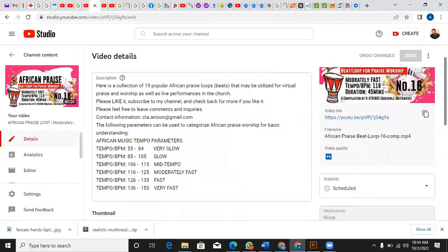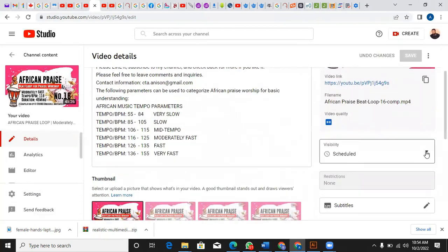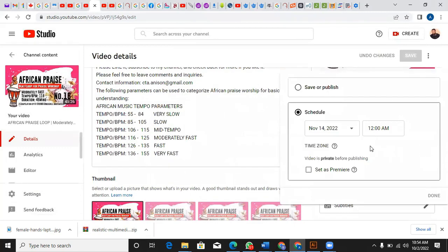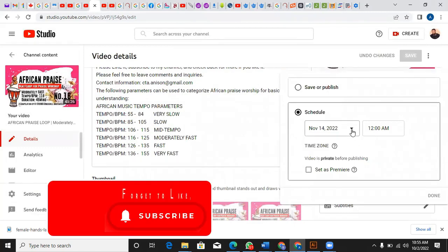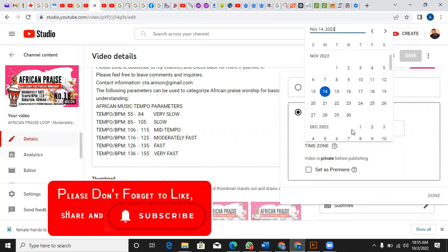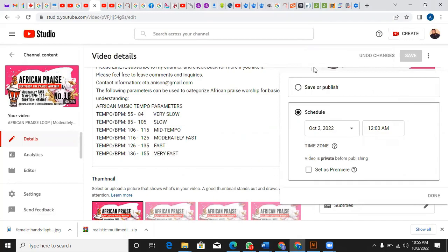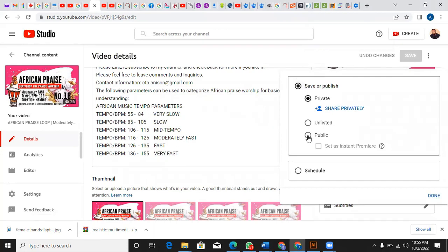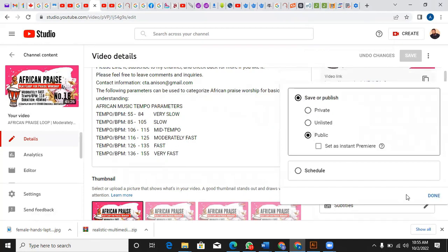I go back to Edit Video — I want to edit it completely. I come here to Schedule, and I want to change it to today's date, the 2nd of October 2022. I want to publish it now, right on time — Save and Publish Now. Yes, Save and Publish Now, so let it be public.